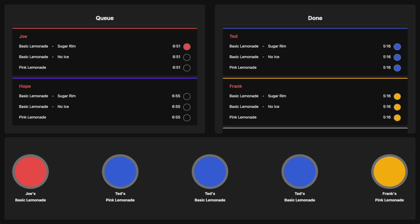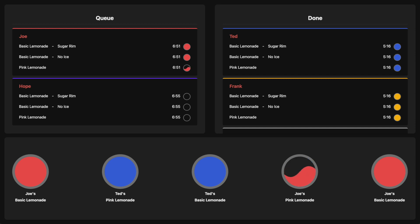When I click this button I simulate the robot having completed that drink, and you can see that Joe's lemonade is now shown in the leftmost spot on the table. Clicking next, you can see the robot is starting to make the basic lemonade with no ice, showing where that drink is going to end up on the right of the table — so you can see it cycling through those positions. Proceeding further, Joe's basic lemonade is finished and it's now going to work on Joe's pink lemonade. One of Ted's drinks was previously in that location and it updated.